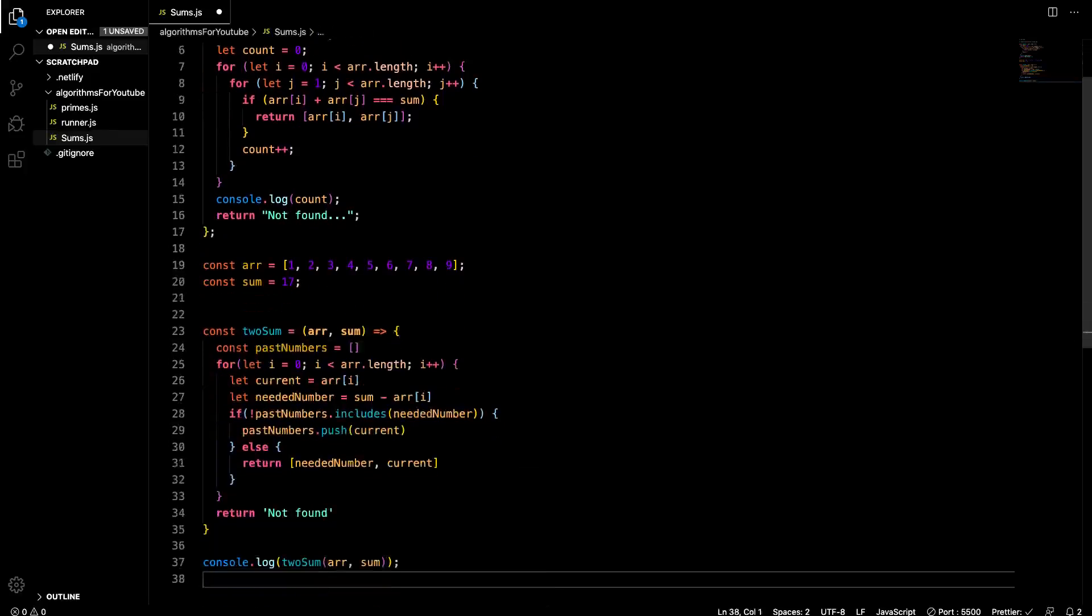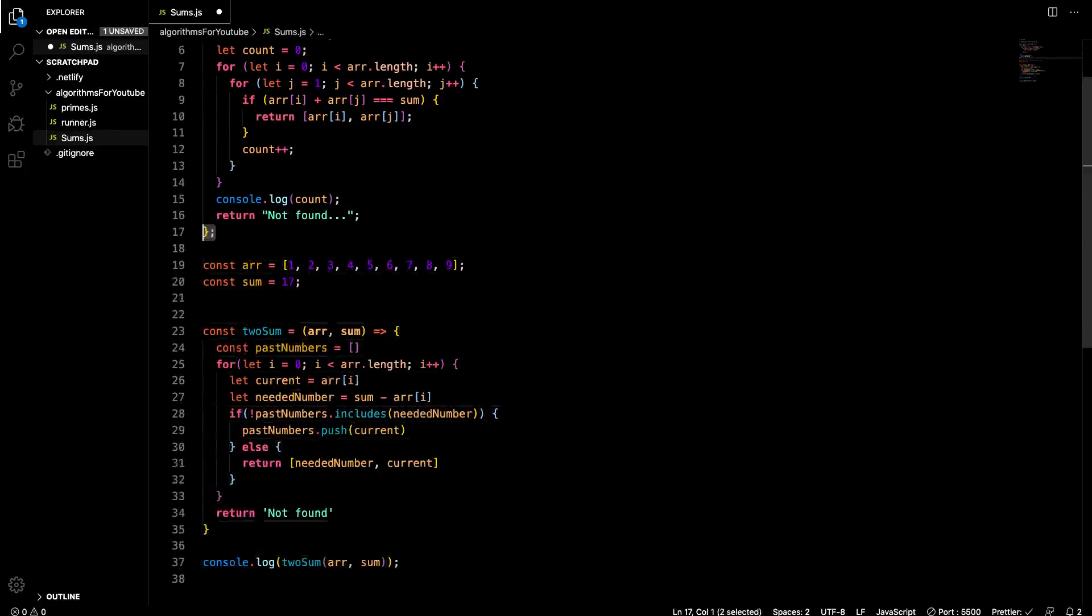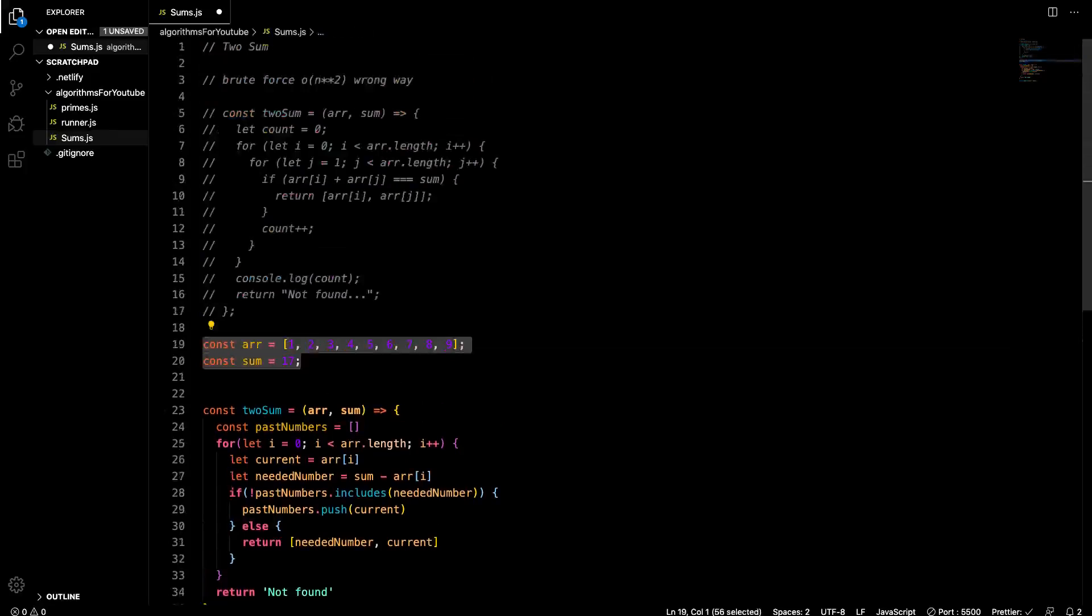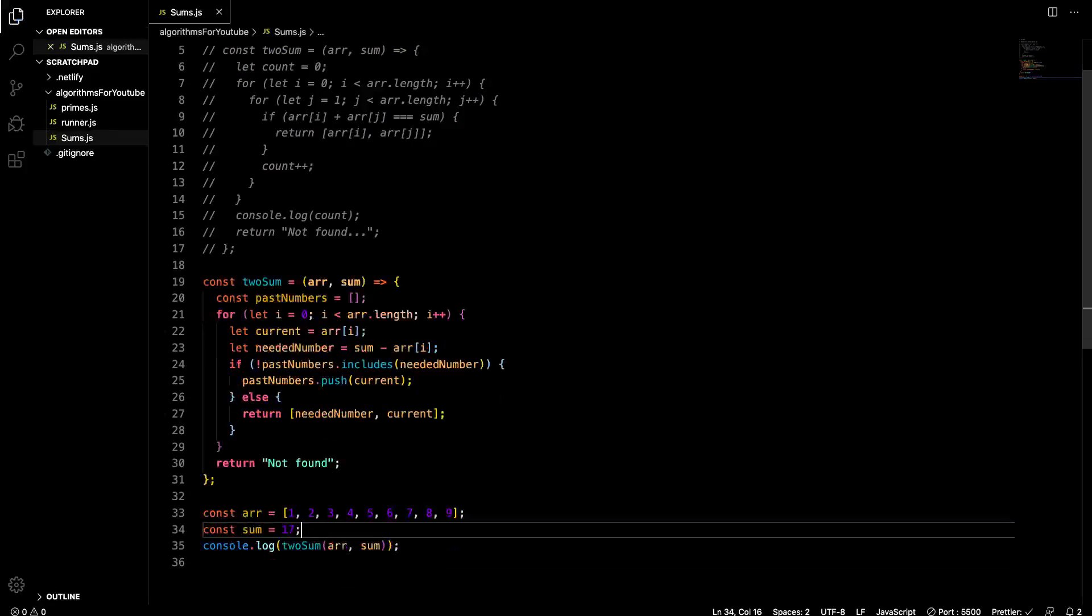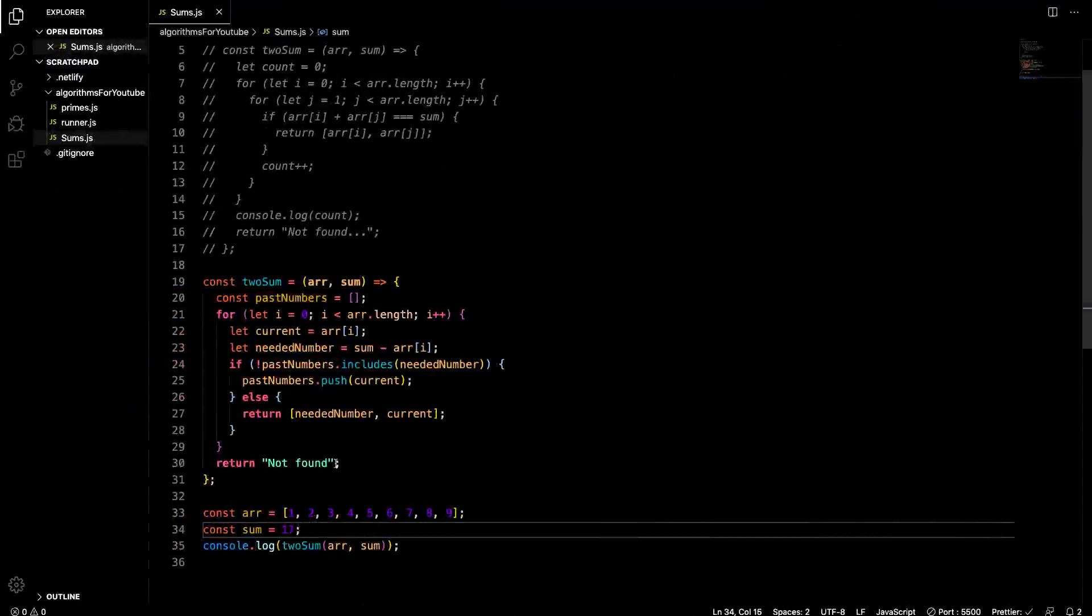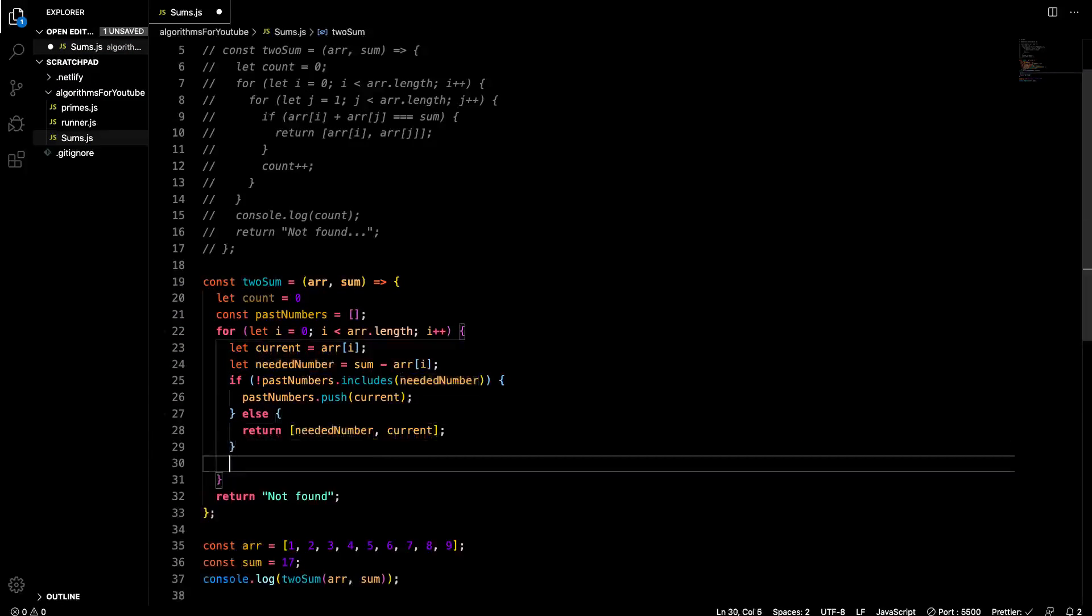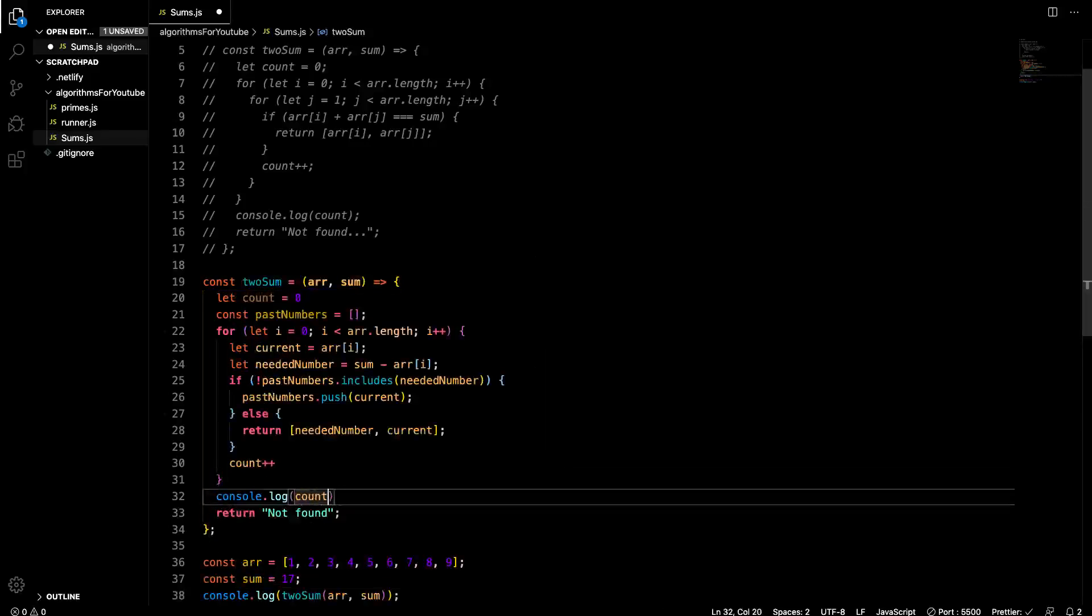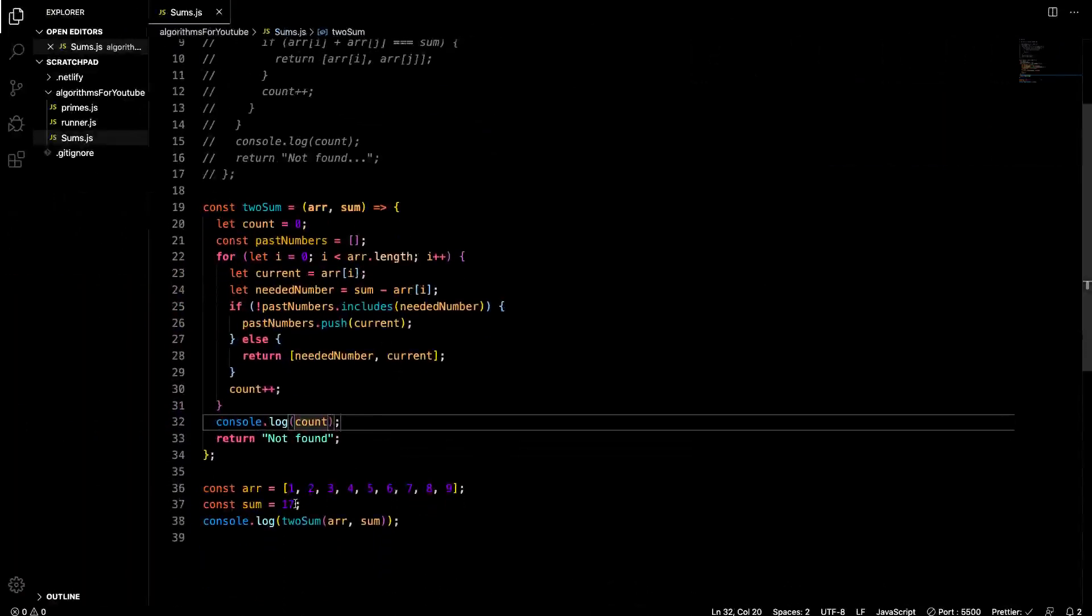So the way that we write that, we'll say if not past numbers dot includes needed number, if it doesn't include it, then we're going to pass into it. So past numbers dot push current. We'll push the current in. If it is there, so this will be the else statement, we'll just return an array with needed number and current. And if that doesn't work, we'll just return not found. So let's run this and let's see if it works. We're going to have to comment this out because the functions are named the same. So we'll move this down here.